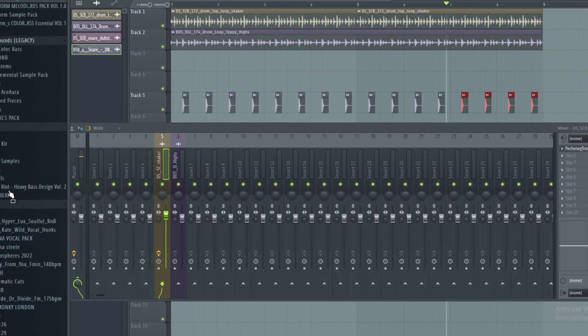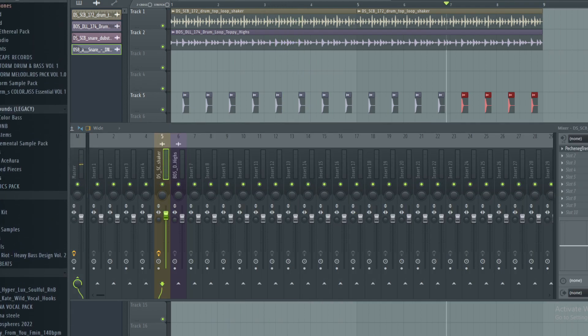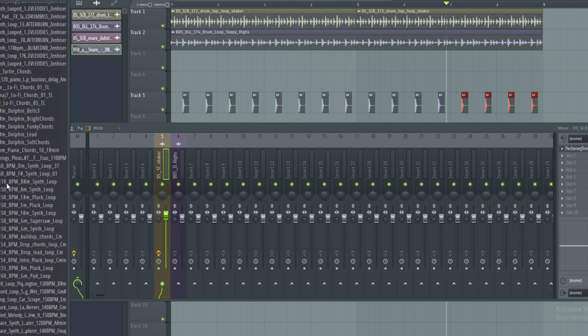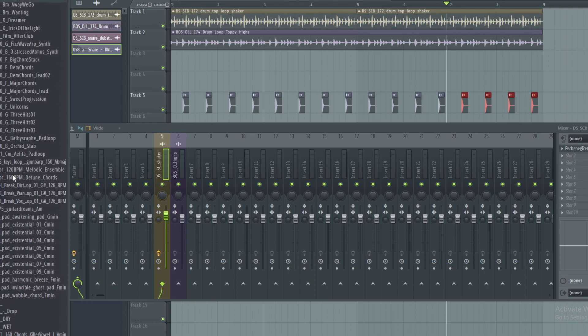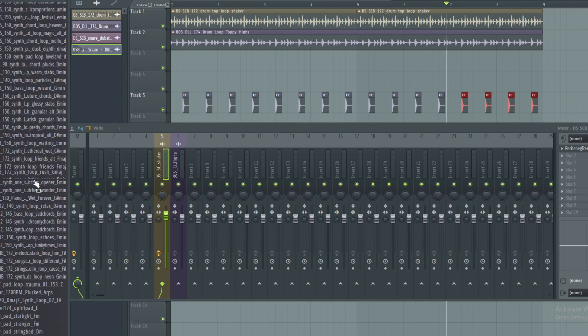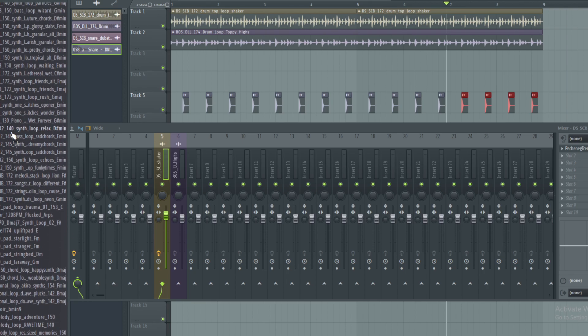And then to get started with making a song, you would drag in a loop or create your own loop or something like that, and then you'd have a pretty good foundation to work from.